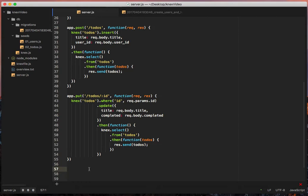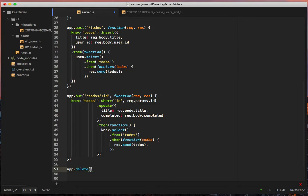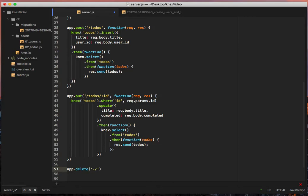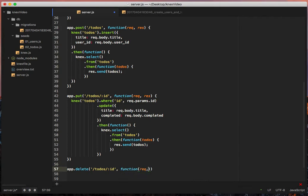So it's super easy in both raw and shortcuts, but we'll go over both just for argument's sake. So let's do app.delete forward slash to-dos forward slash colon id so we can get a hold of that param and we'll do function req res.